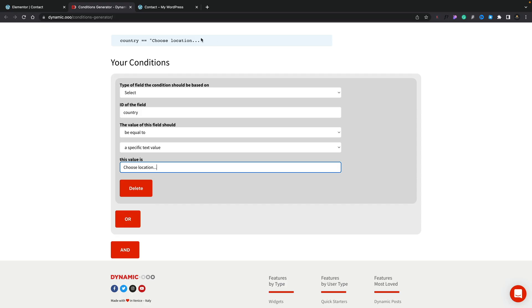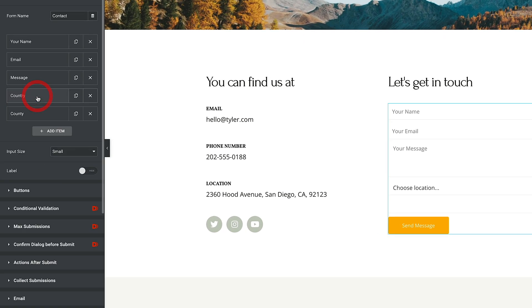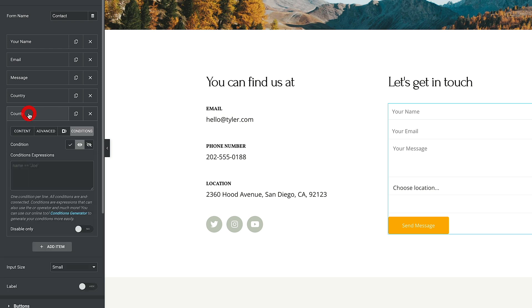For our example, we're going to keep it simple. So now we've got that, we're going to simply copy that from there. We'll head back over to our form. We'll close our country down and we'll open up our county, the one we want to show or hide. So inside there under conditions, you can see we're going to say show this or hide this. We'll just drop in our condition.